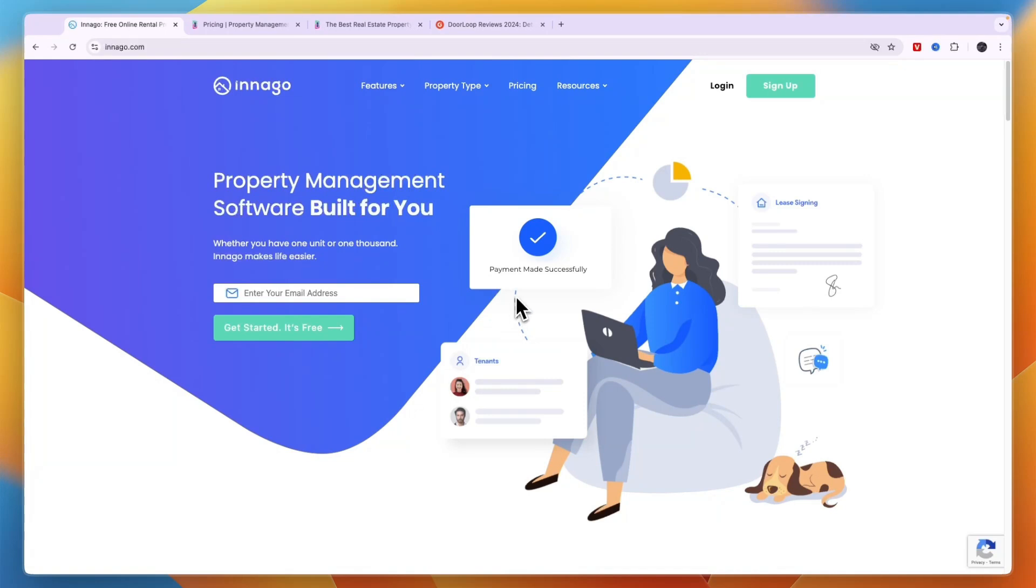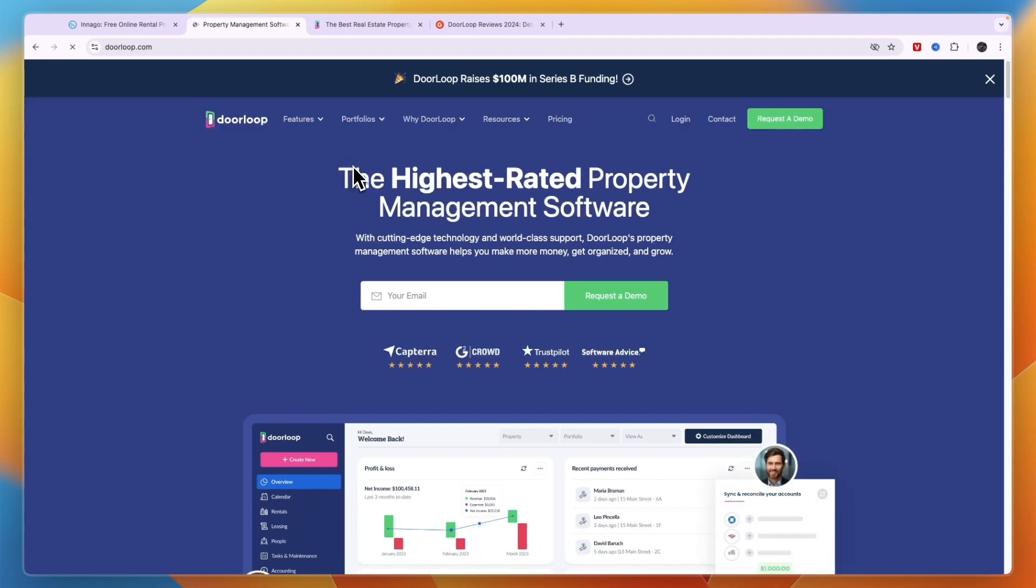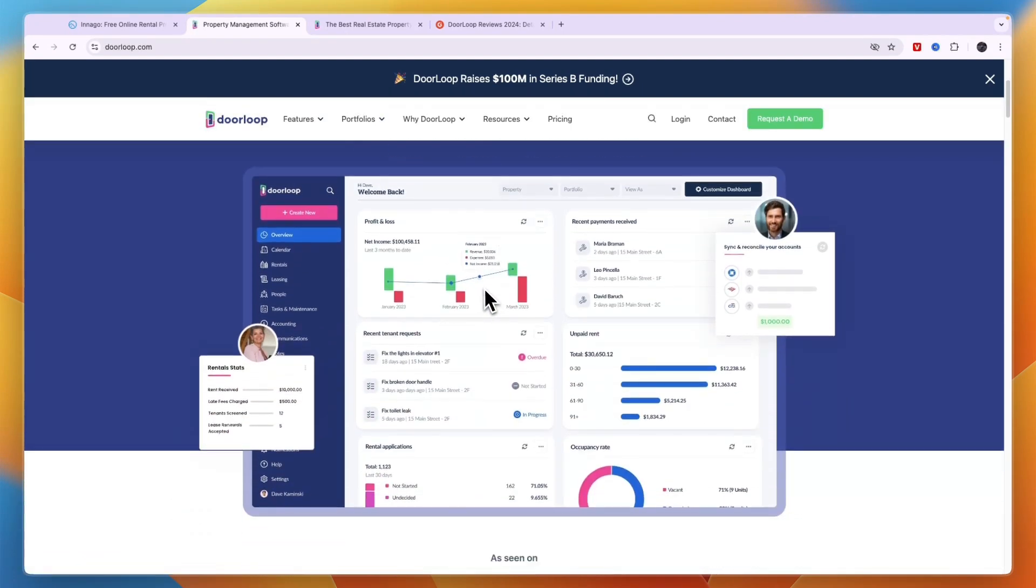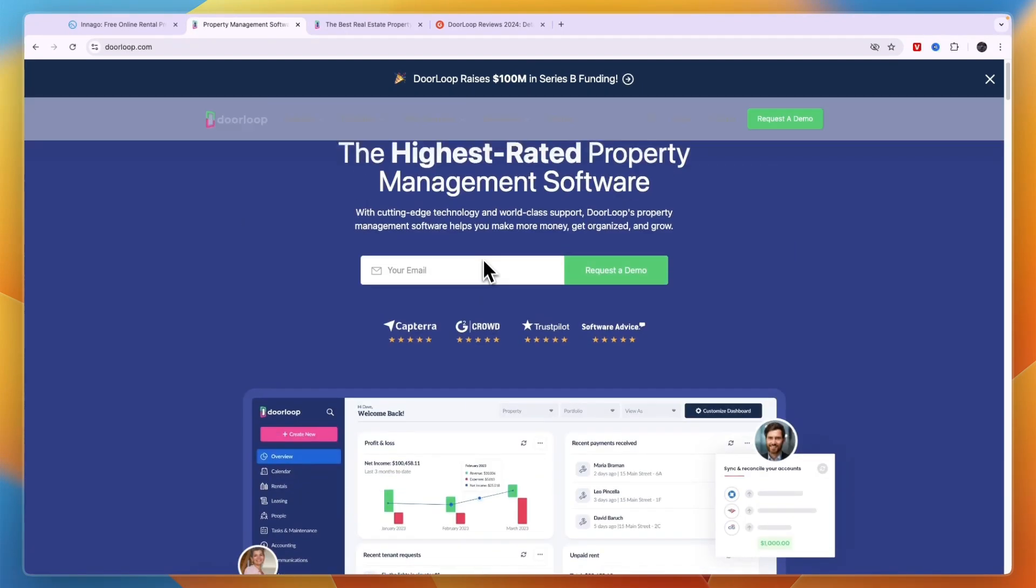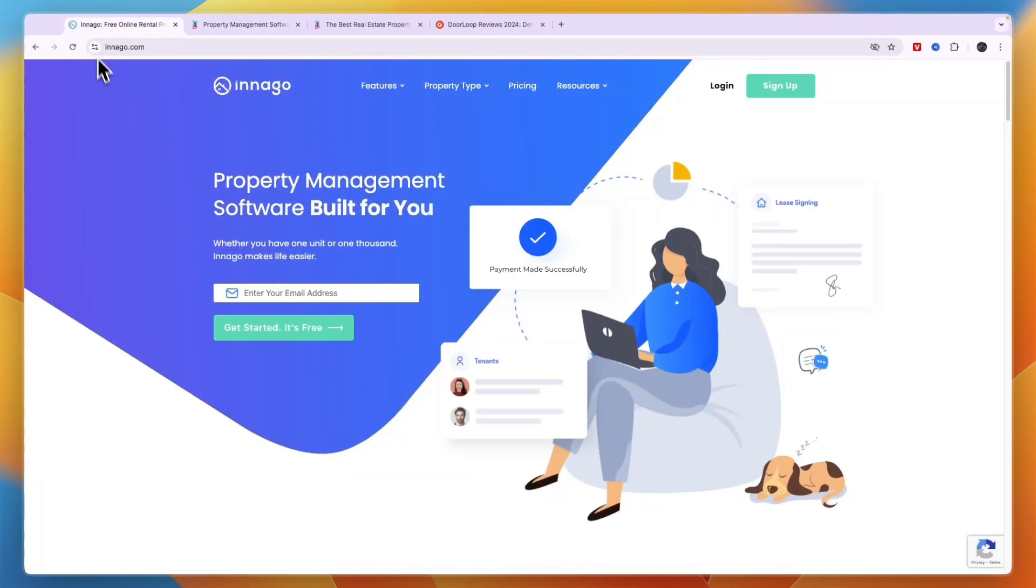In this video I will give you a quick comparison between Indigo and DoorLoop, which in my opinion are the two best property management software platforms. However, in this video I'm going to explain which one you should probably pick and why. It depends on your budget and your needs, so let's start with what exactly they do.